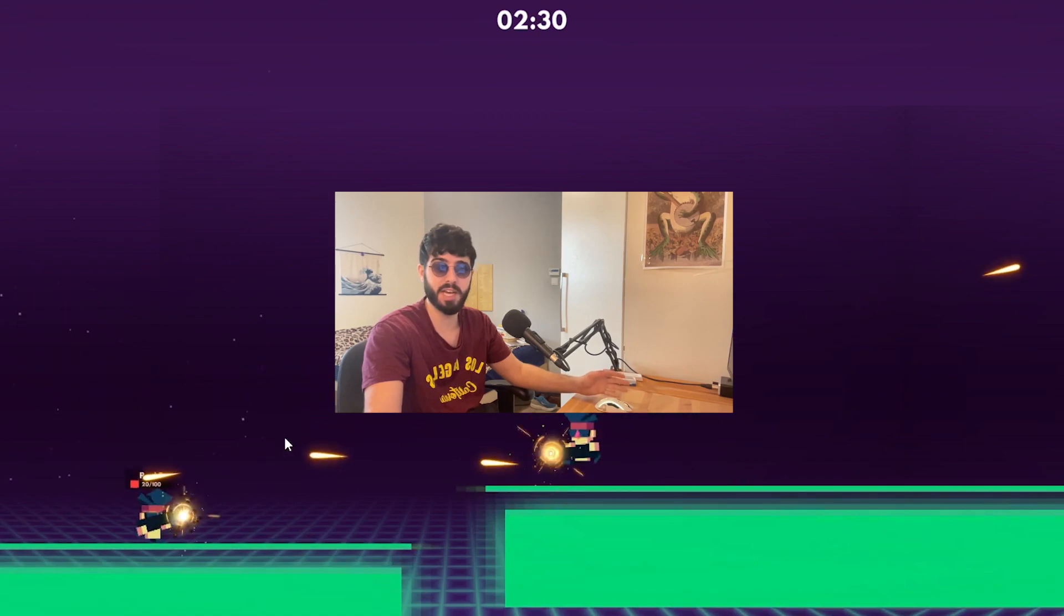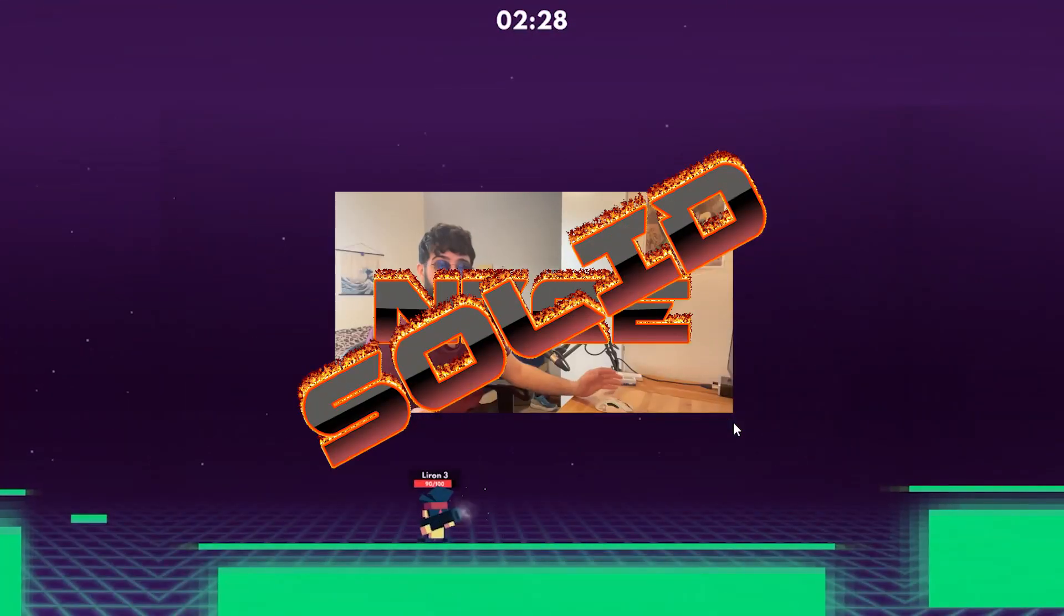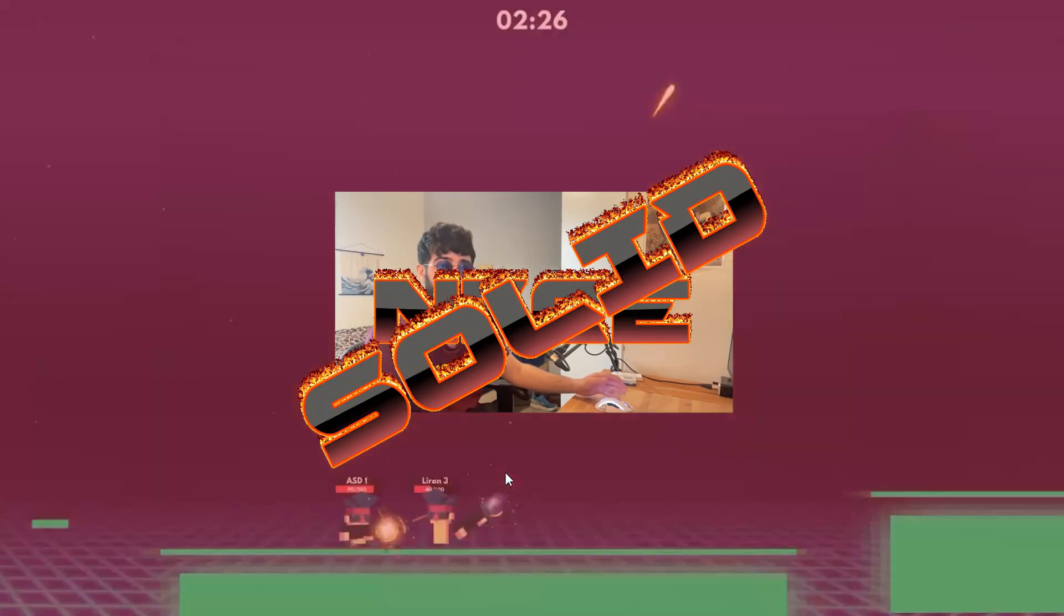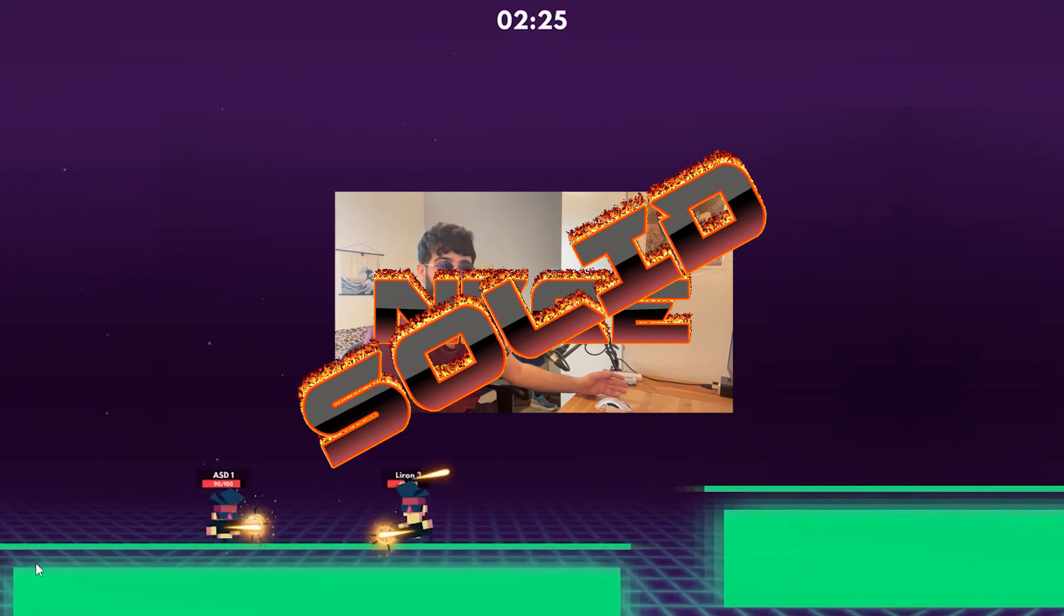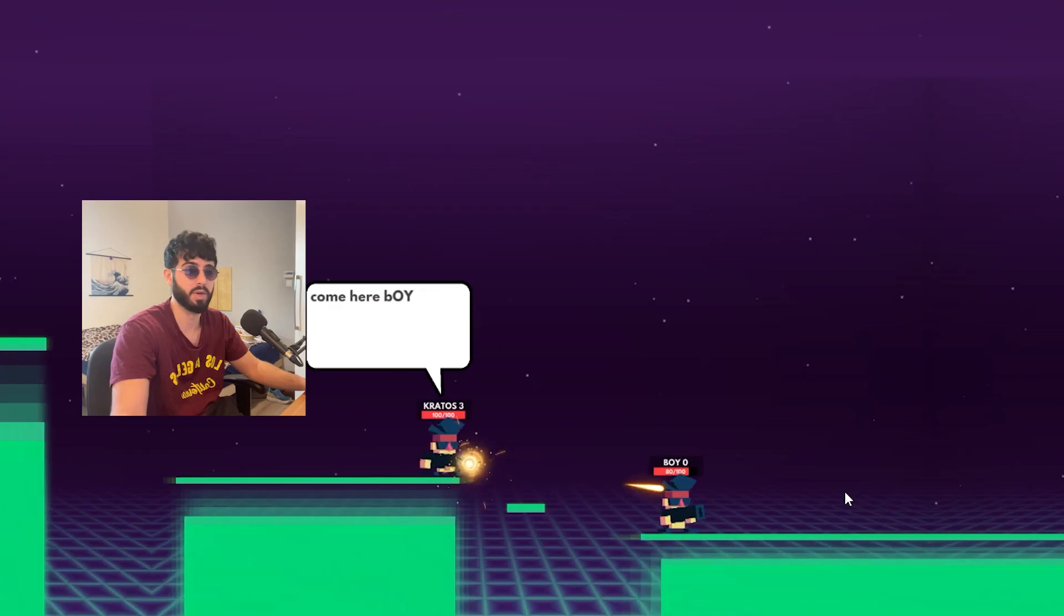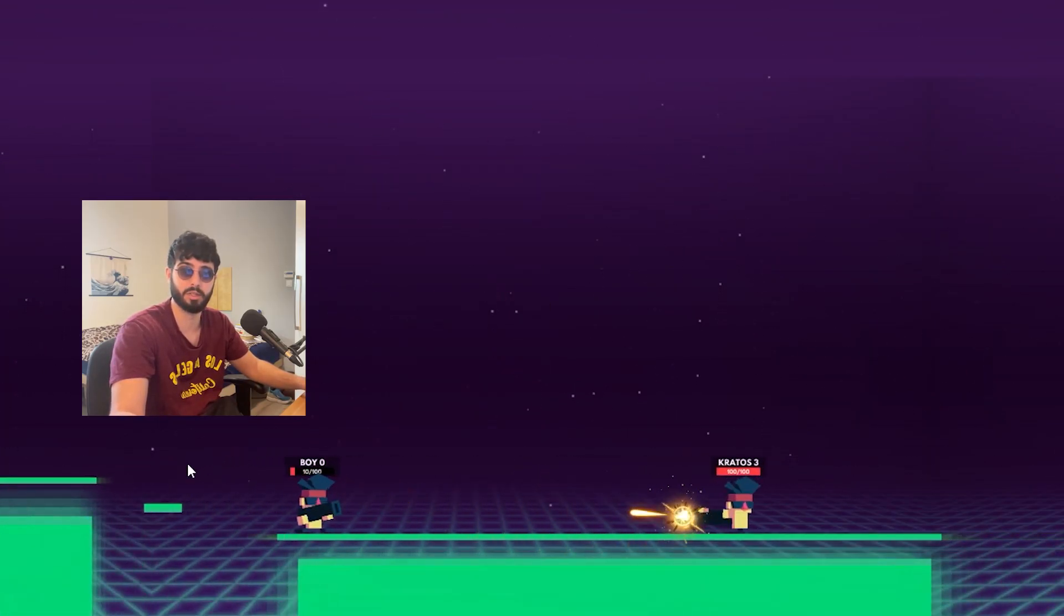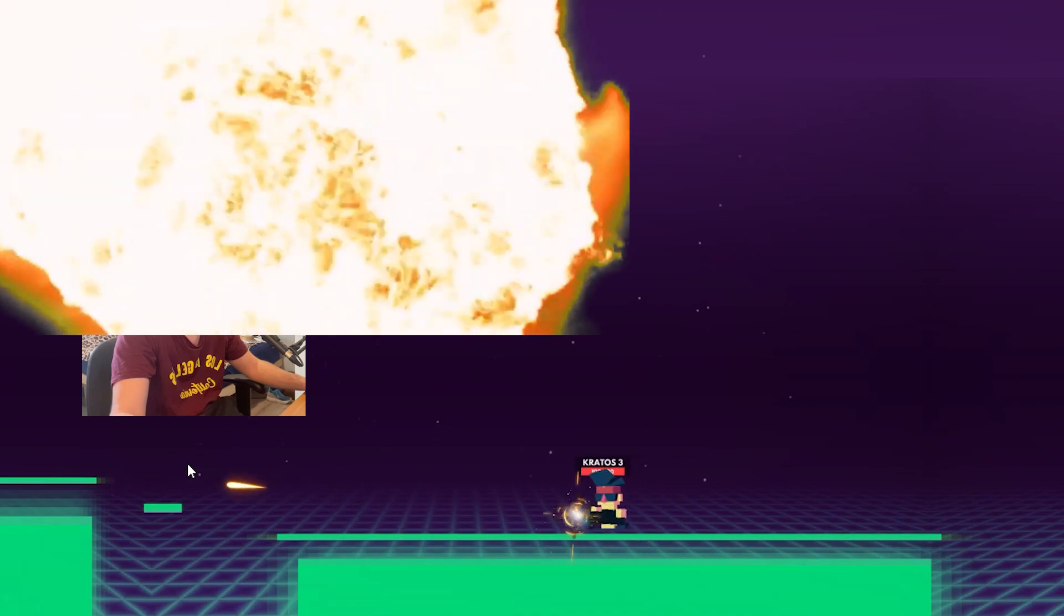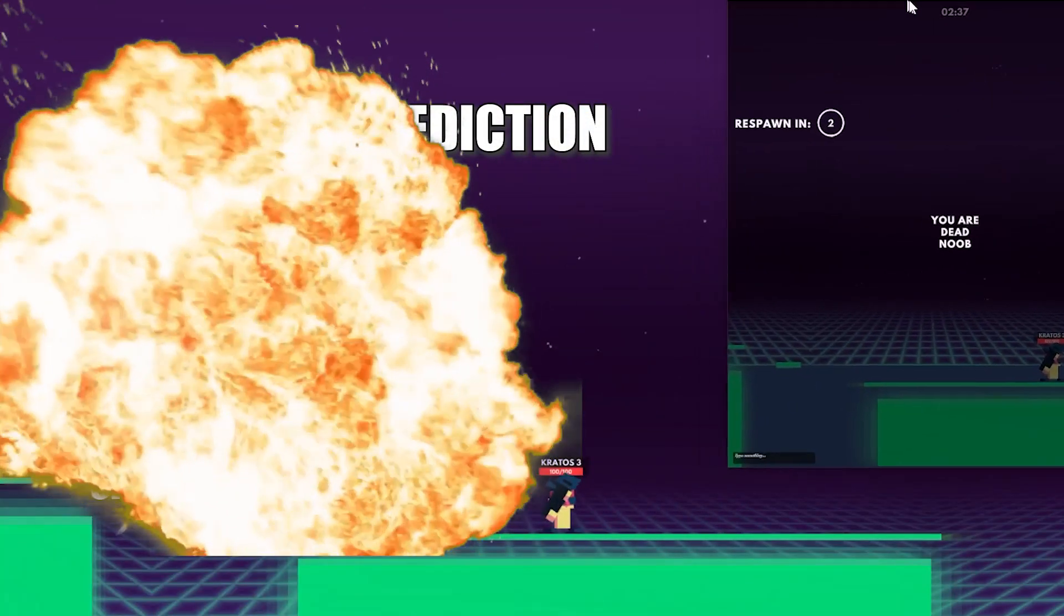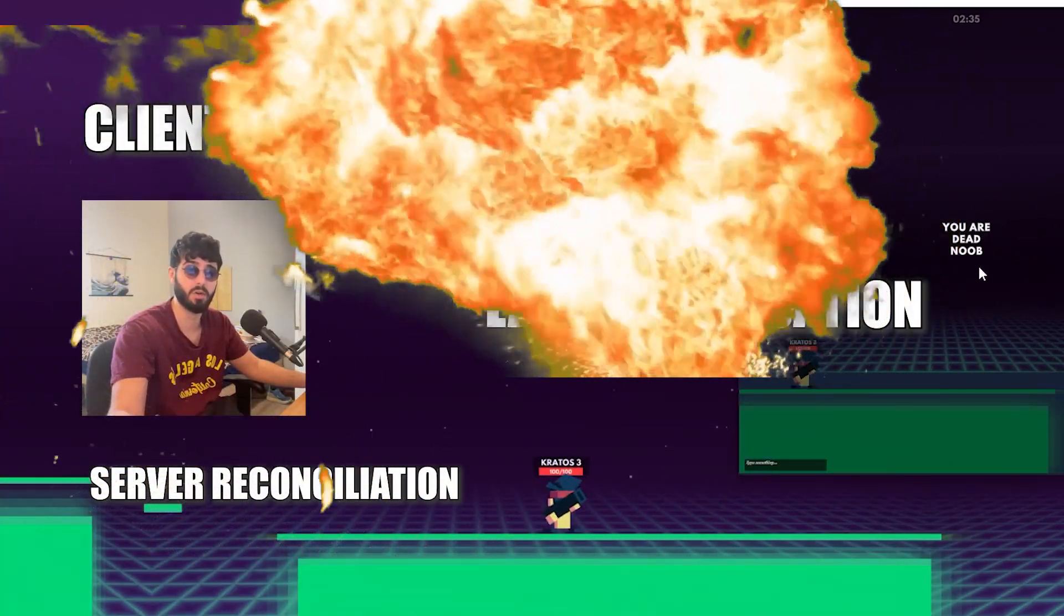However, we are going to be creating a very nice, solid 2D multiplayer game using the new networking solution called Fusion. We are going to explore fancy topics such as client-side prediction, server reconciliation, lag compensation, and so on.